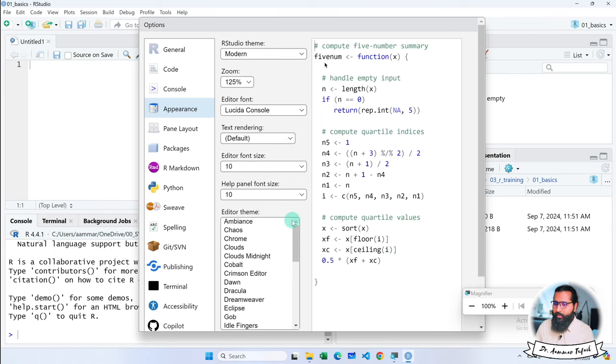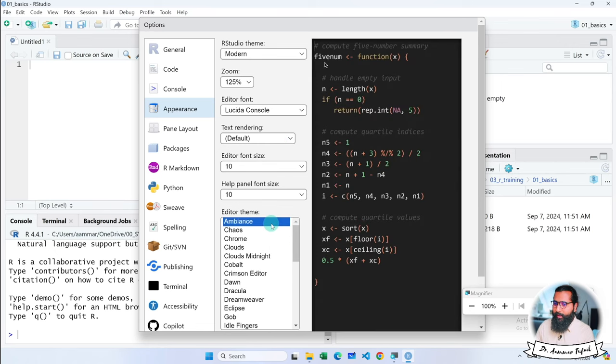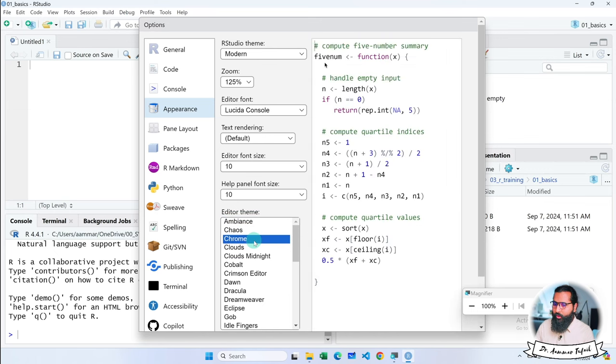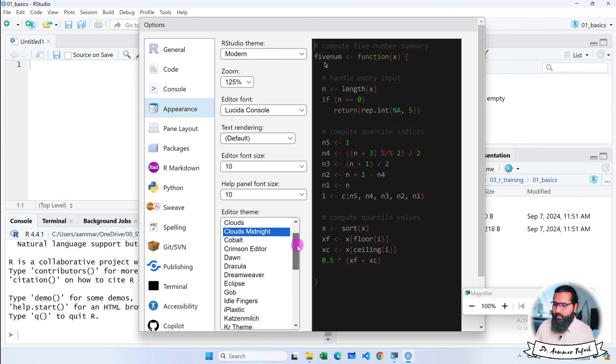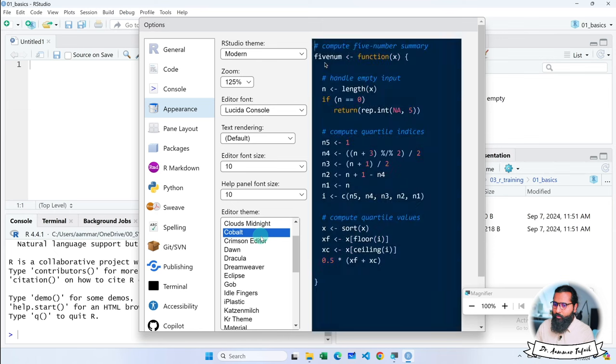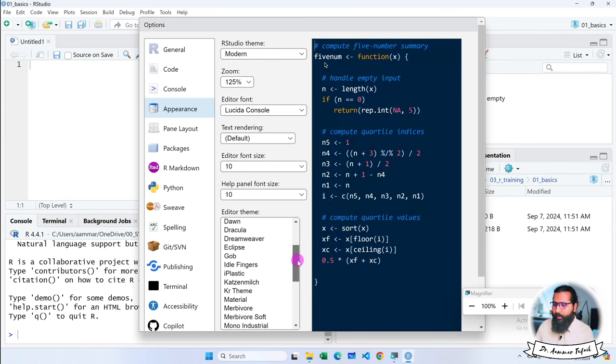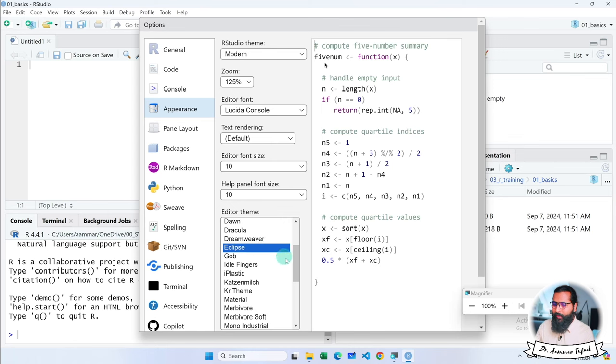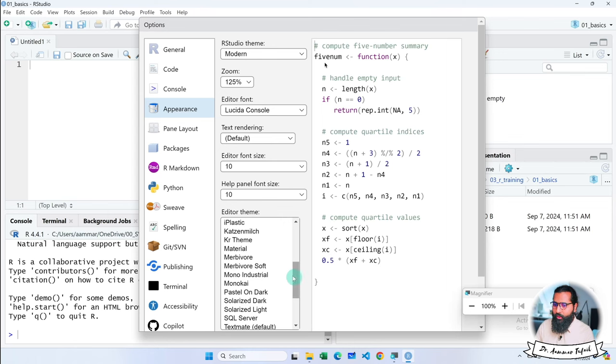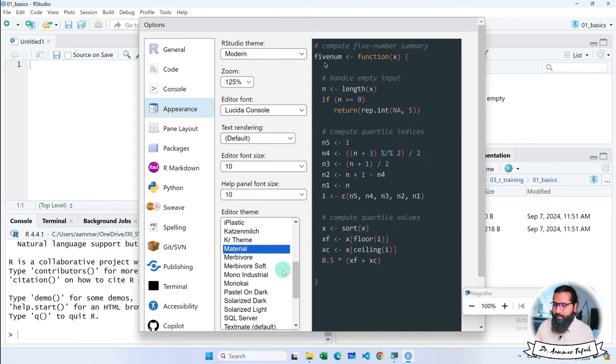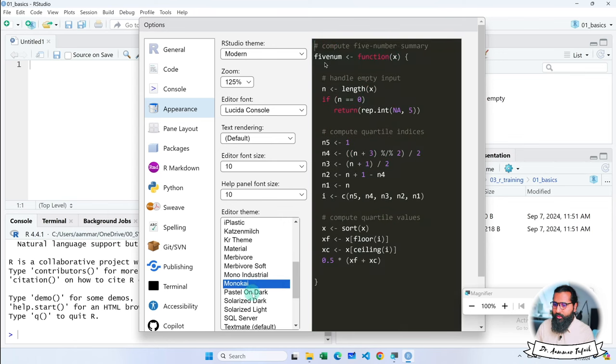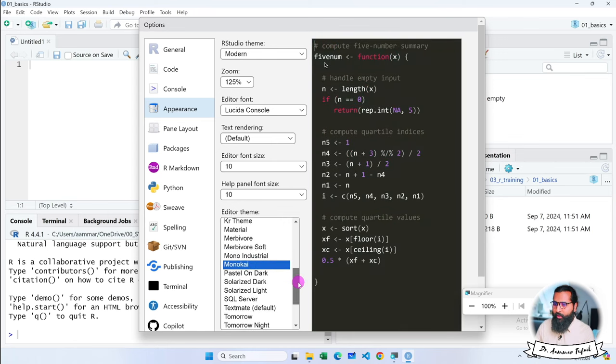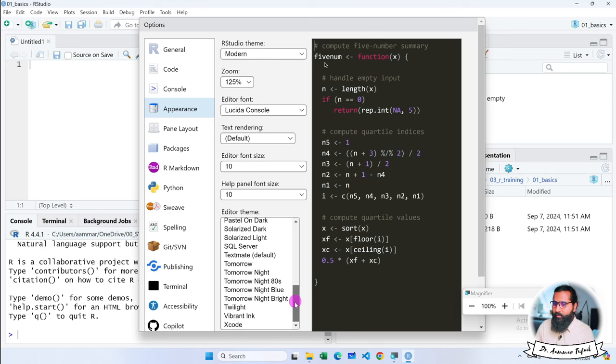The default is Ambience. Chaos is another. Chrome theme, Clouds, Clouds Midnight. I like Cobalt. I use Cobalt more. But it depends on which tone you feel better. You can actually fix that. This is the purpose of tone.